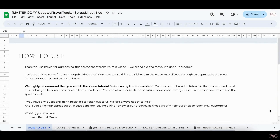Hi, this is Leah from Palming Greece. This is a quick video tutorial of our travel tracker spreadsheet. In this tutorial, I'm going to show you exactly how to use this spreadsheet and its amazing features. I'm also going to show you some updates we recently made to the spreadsheet that make it even better than it was before. So without further ado, let's get into the video tutorial.